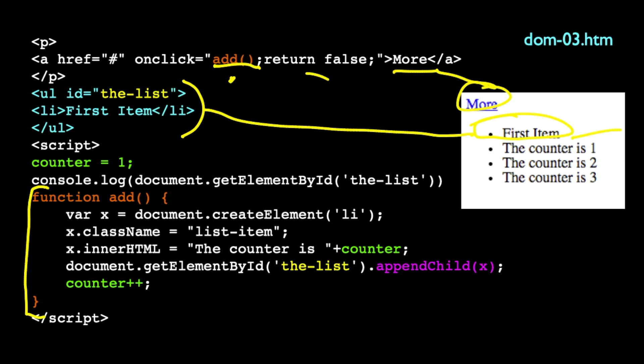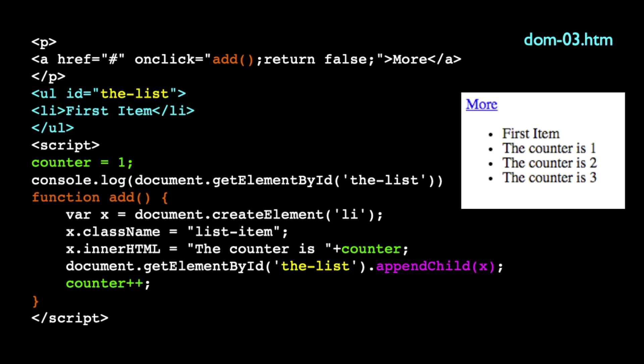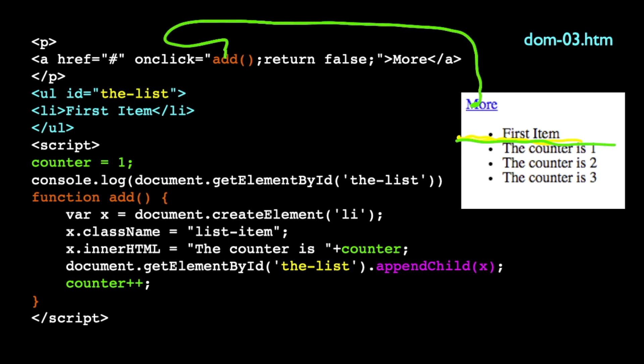So first item is there. And then I click on more. So when I click on more, it runs this onClick, which calls the add function.